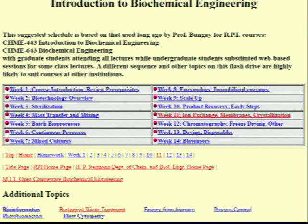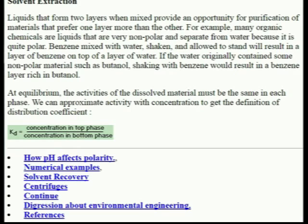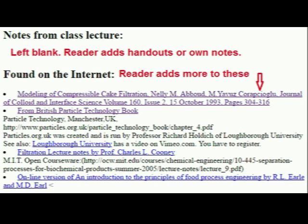When you click on a topic, you go immediately to the page for that topic and from there to the subtopics. The source code for a page goes into a word processing program and the reader sees how to make changes or additions.